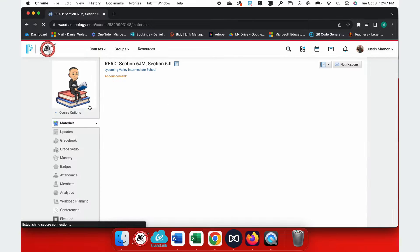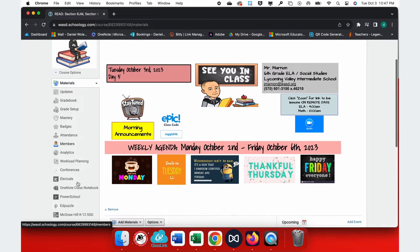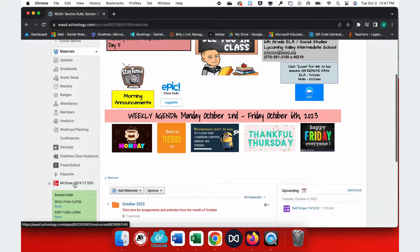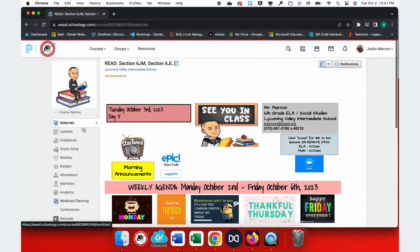Now we go back to our course and in your Schoology course in the left side navigation menu, you'll see McGraw-Hill K-12 SSO.